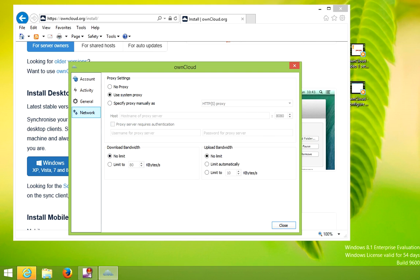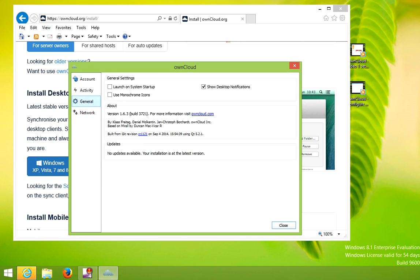Under network, you can limit the download and upload speeds. If you're using a proxy server, you can specify it here. You can tell it to launch on startup so you can make sure your files are synced.